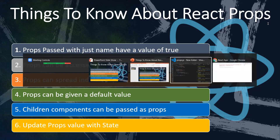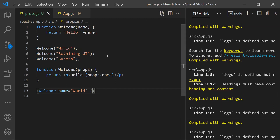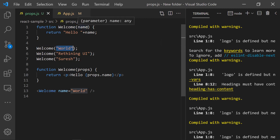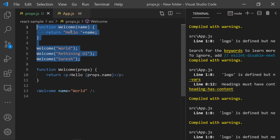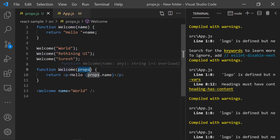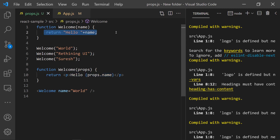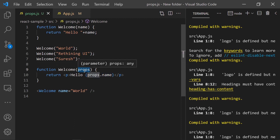If you're not familiar with React properties, they are similar to function arguments. For example, you have a function, you call it with some name and pass an argument. Based upon that argument it returns a string. Similarly, a React component is a function that returns JSX instead of a plain string.